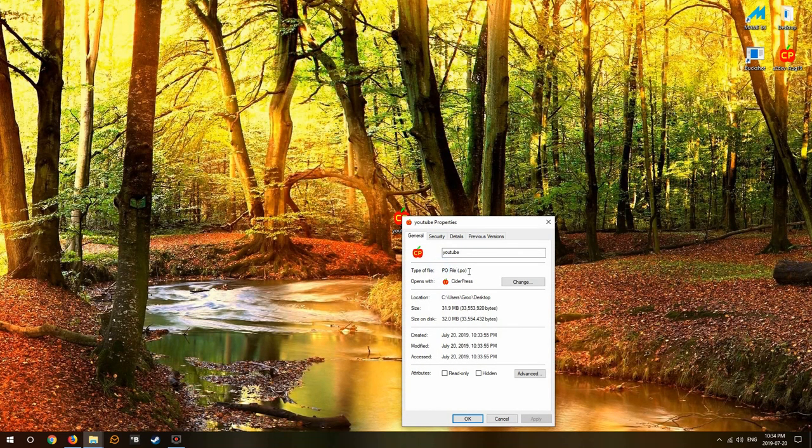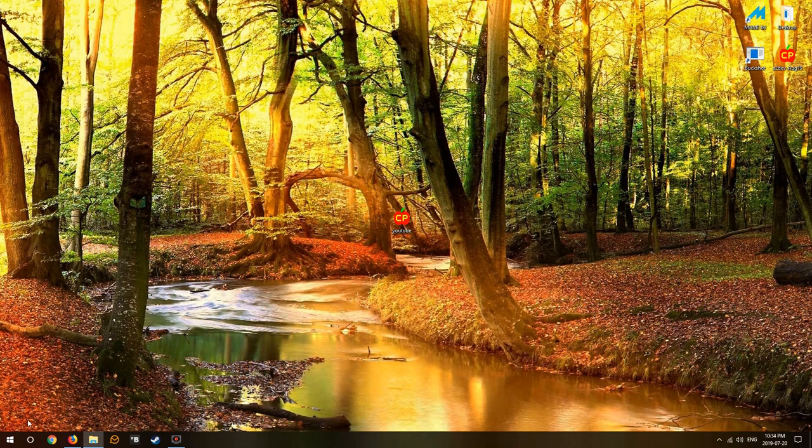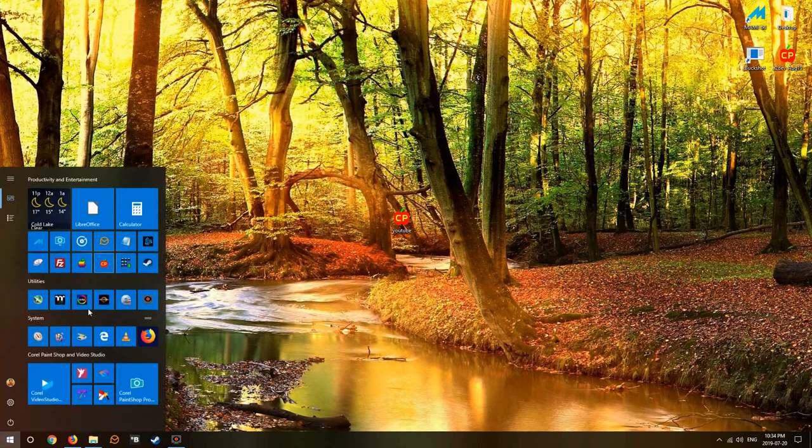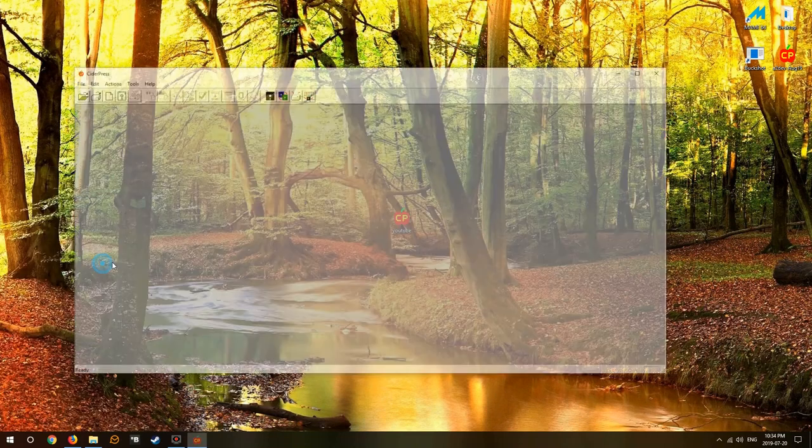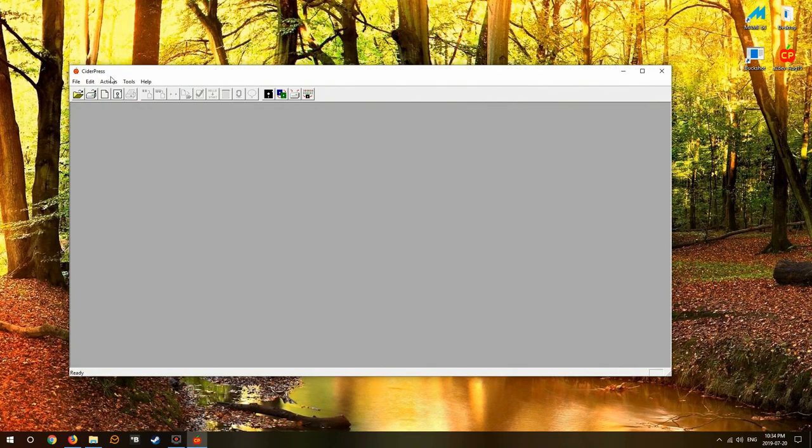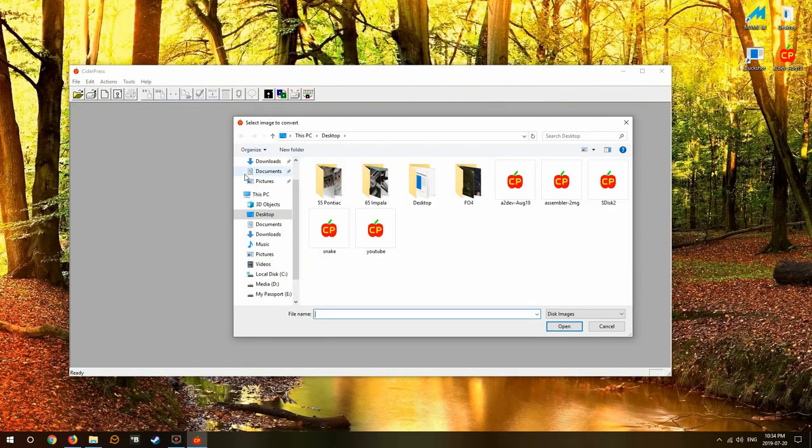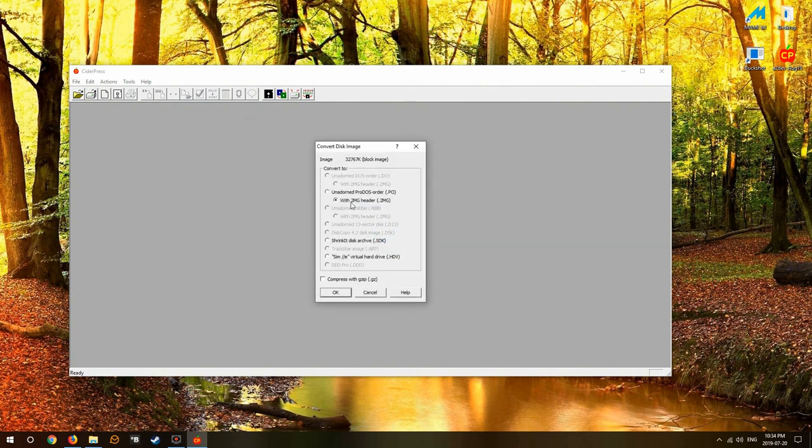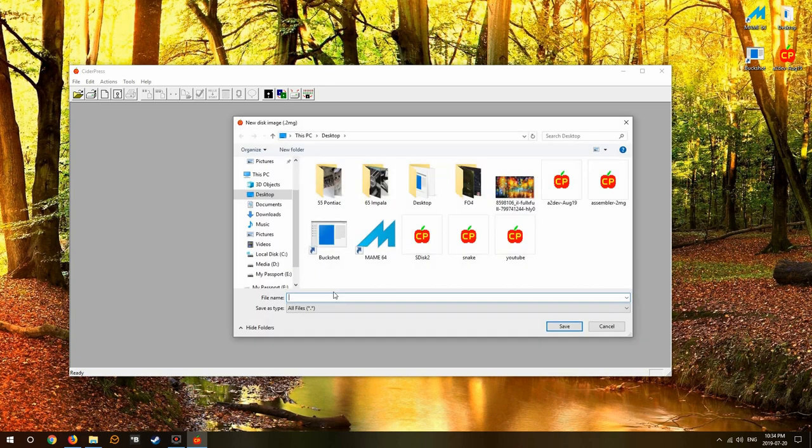Problem being is it's a .po ProDOS ordered file. Some emulators have difficulties with this, so we'll go back into CiderPress, use Tools, Disk Image Converter, and open up our YouTube and make sure that it's now going to save as a .2mg. This seems to be the most compatible with all the emulators out there.